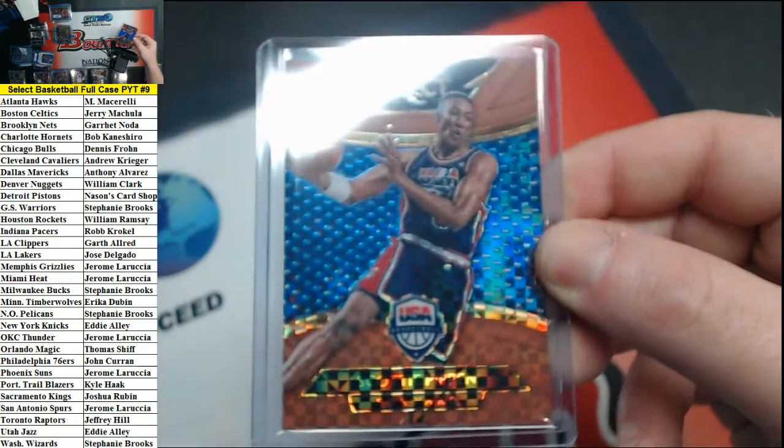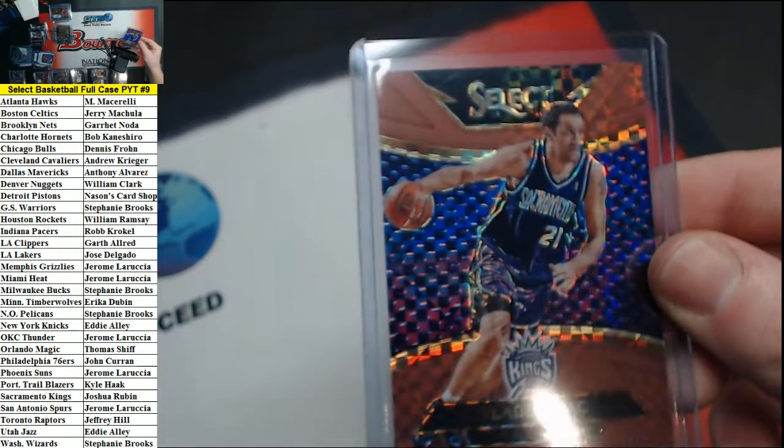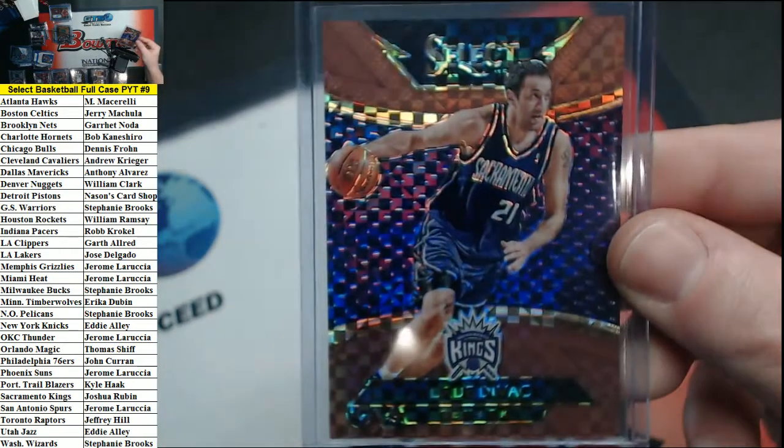Now on to relics. Other refractors here, we have the USA copper out of 49. Scottie Pippen for the Bulls, and for the Kings copper to 49 Vlade Divac.